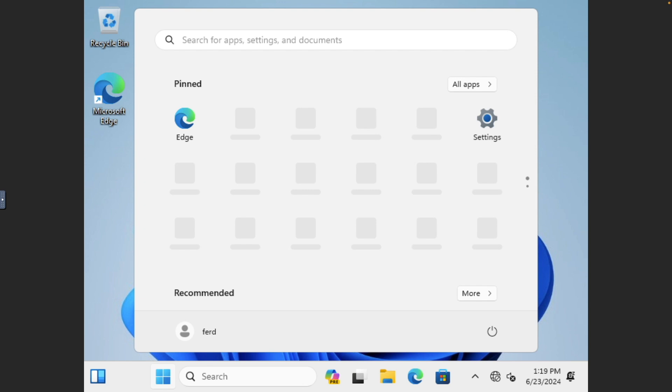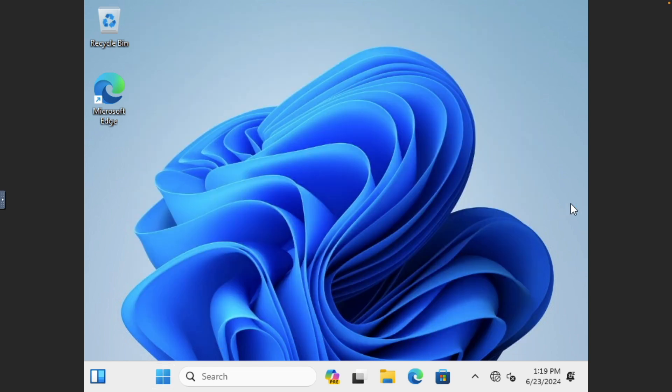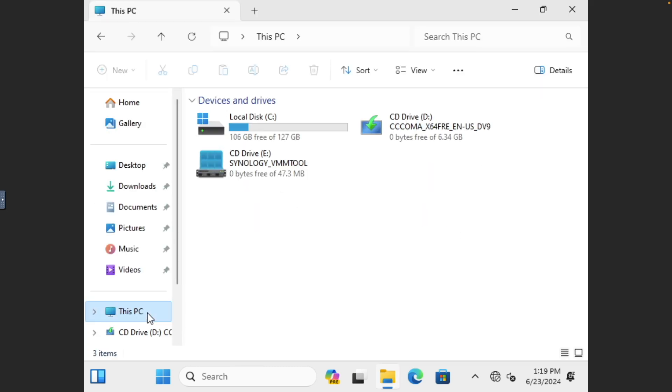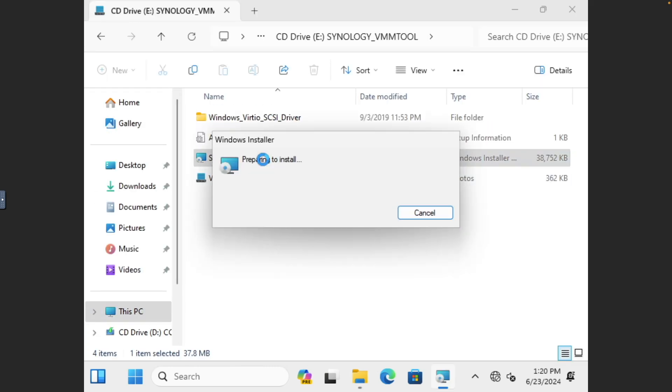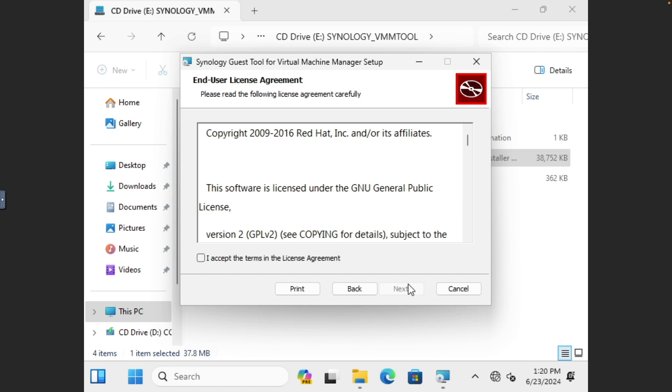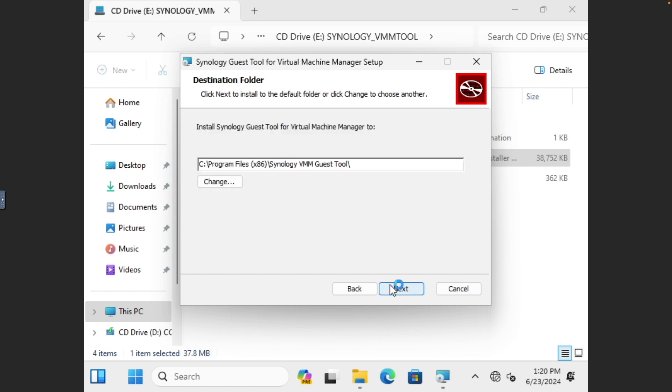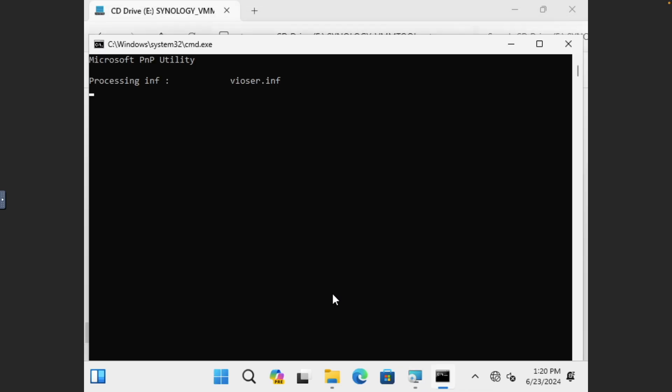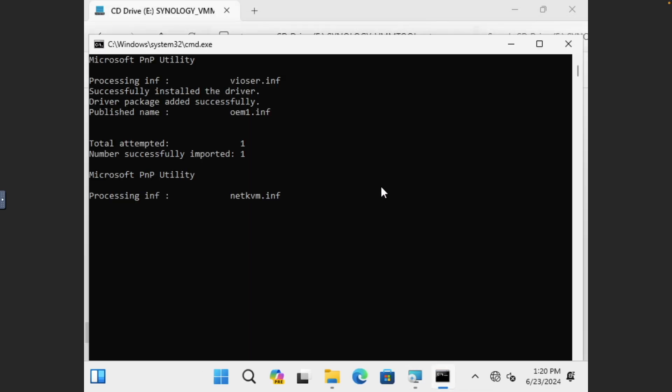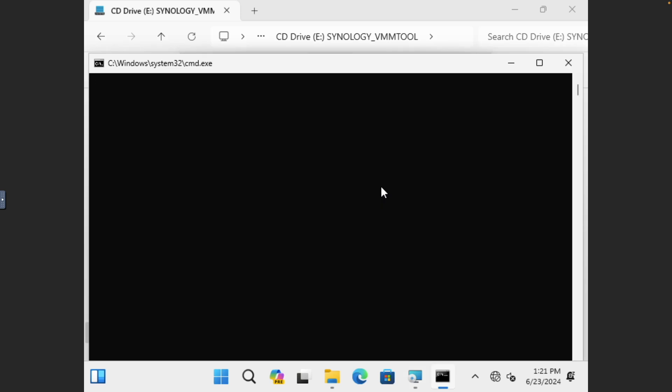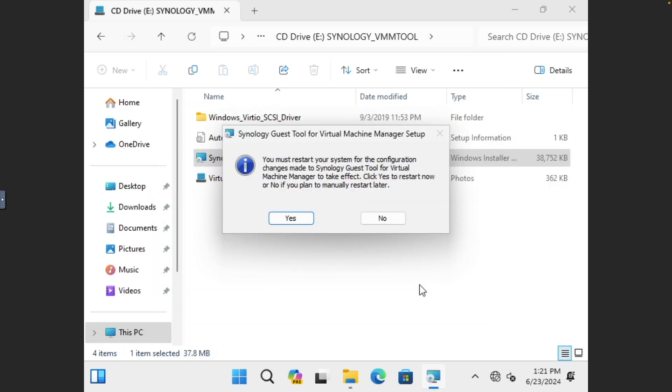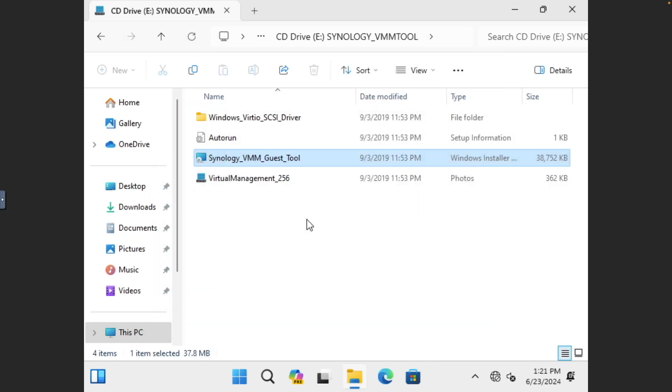Next, let's install the Synology Guest Tools for Virtual Machine Manager, which provides drivers and additional functions to the VM. Open File Explorer, navigate to the CD drive where the ISO is mounted, and run the installation.